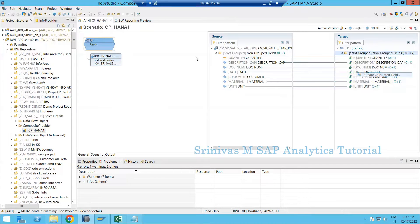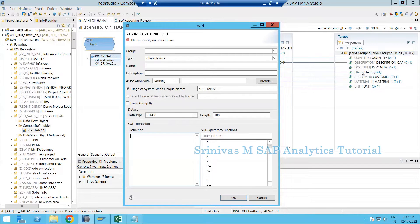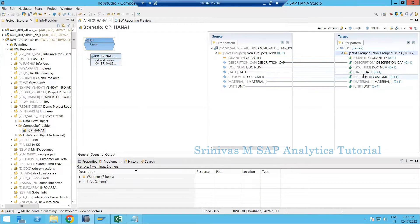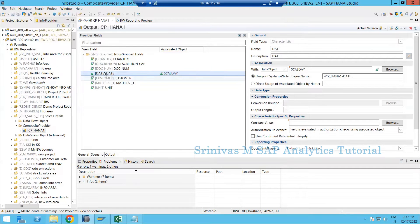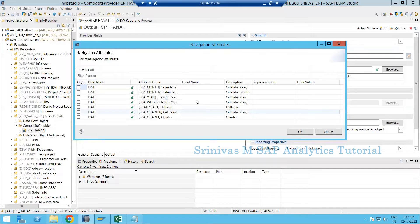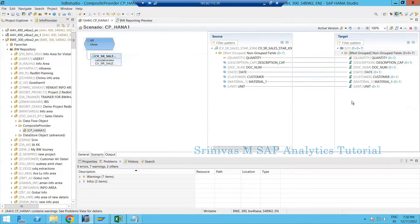In my dataset I have a field called date. If I need a calendar month field, I don't necessarily need to create a calculated column — by going to the output I can assign zero cal day to my info object, and then via navigation attributes I can derive all time-related information. However, physical period information is not available as part of the calendar navigation attributes, so that is the example I am going to take.